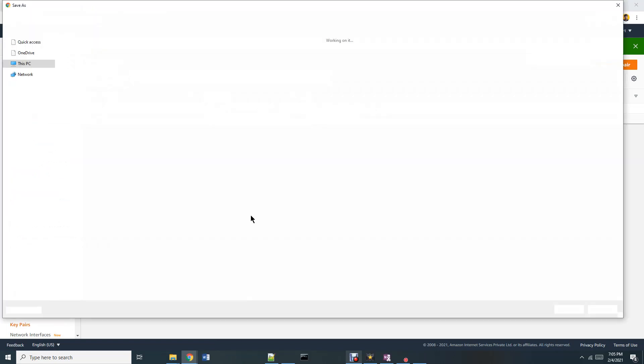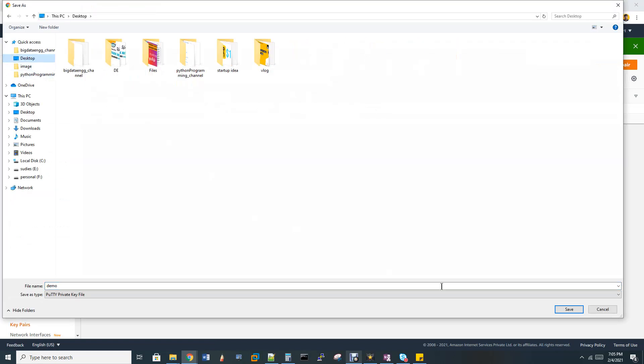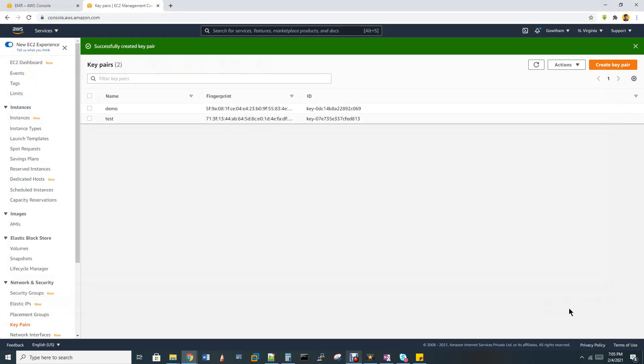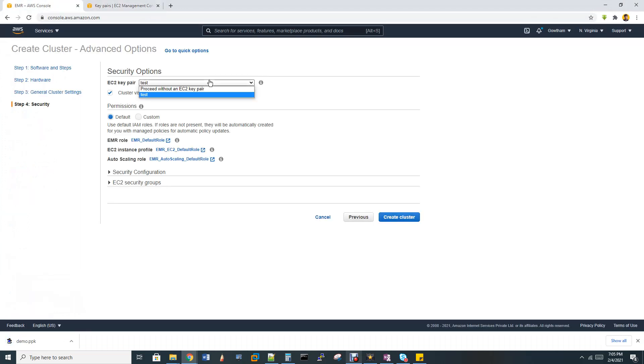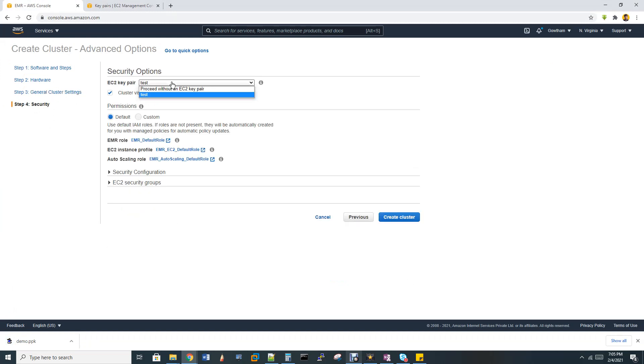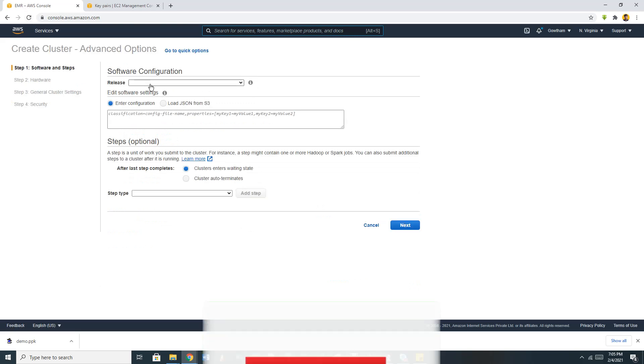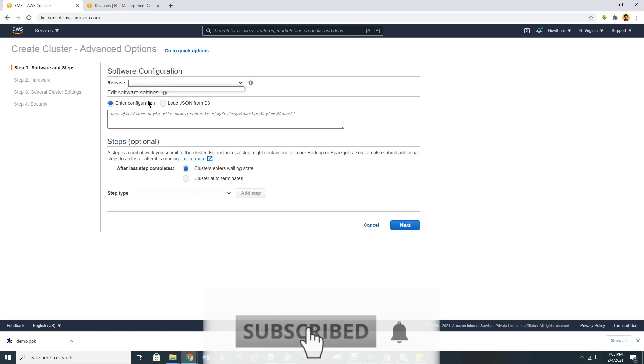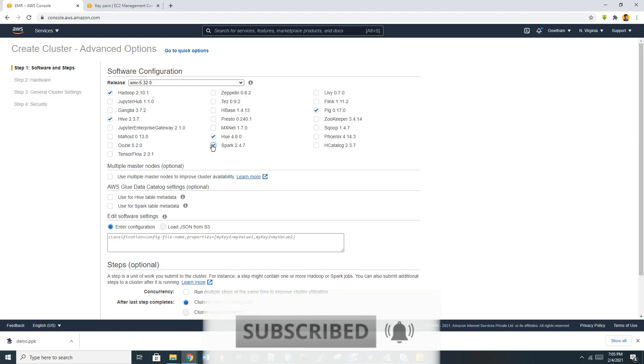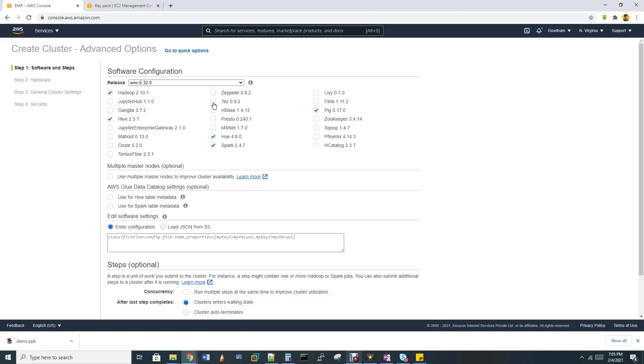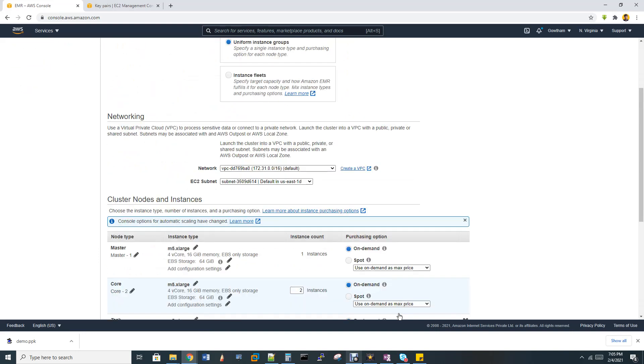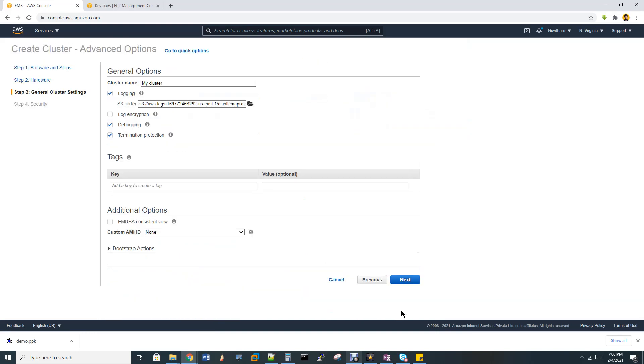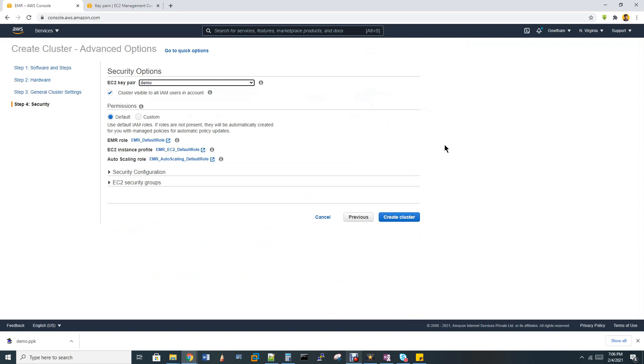The key pair has been created. It's asking for download. You have to download it because you need this file to connect with your remote machine. Let me go back and let me choose. Let me refresh. Let me refresh this page so that I'll get that demo key pair in my dropdown list. It's coming. Let me quickly select all these things, whatever is required. Then next, and this is your hardware, this is your general cluster settings. Now if I click this dropdown list, see, I got my demo, right? That's all. So now you can create your cluster.